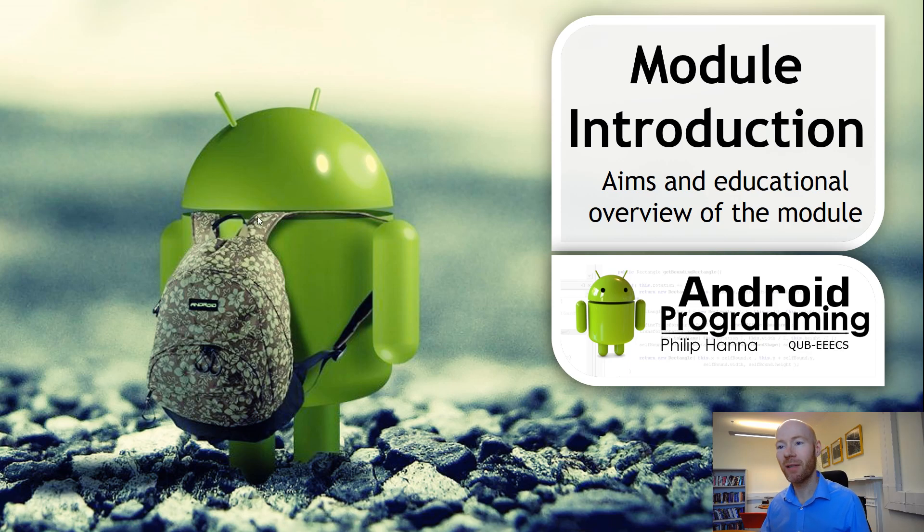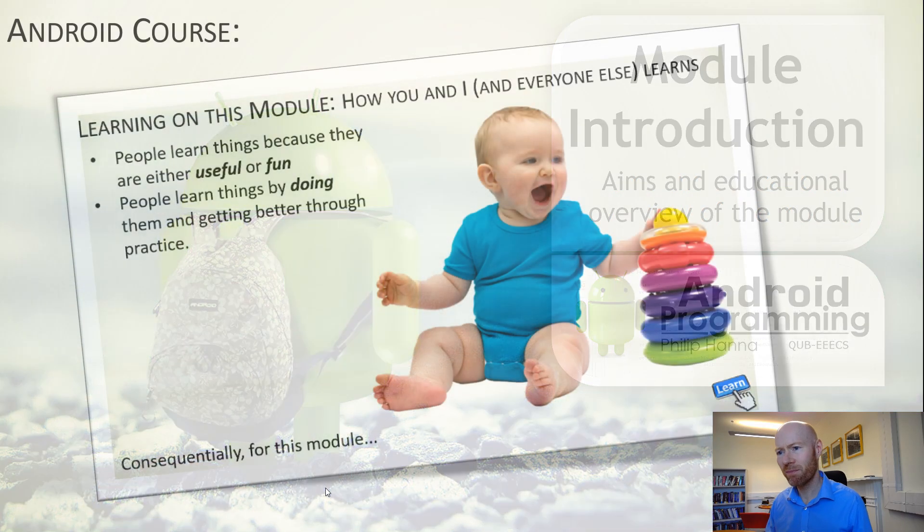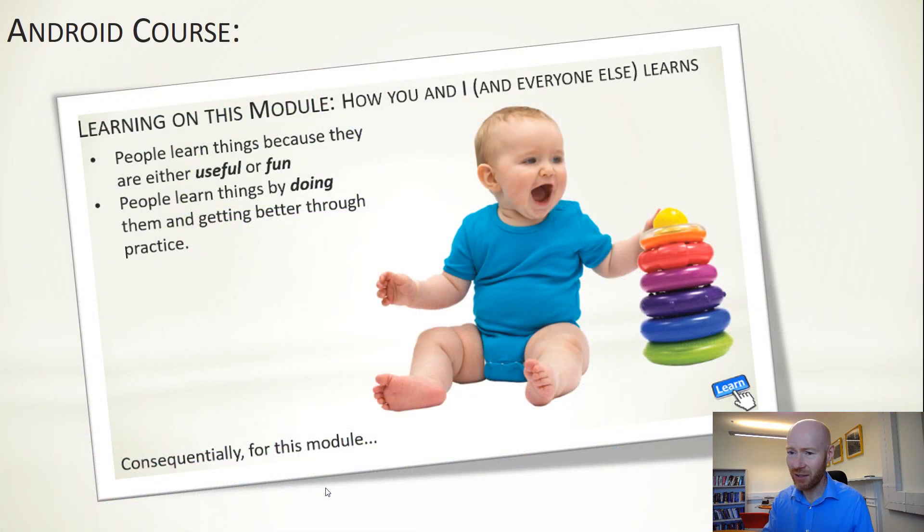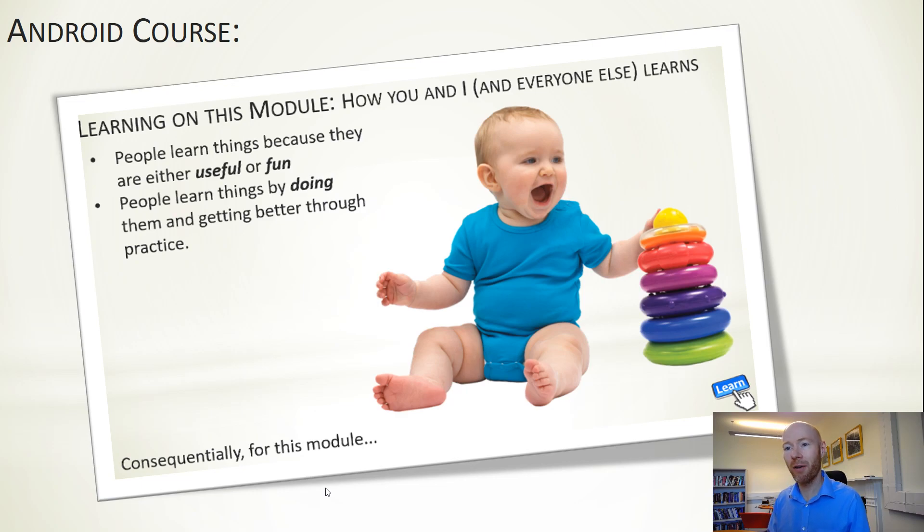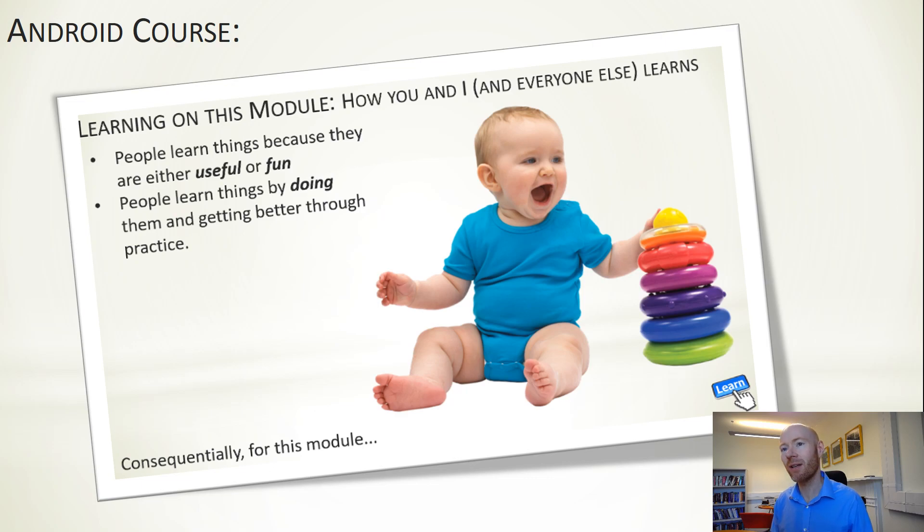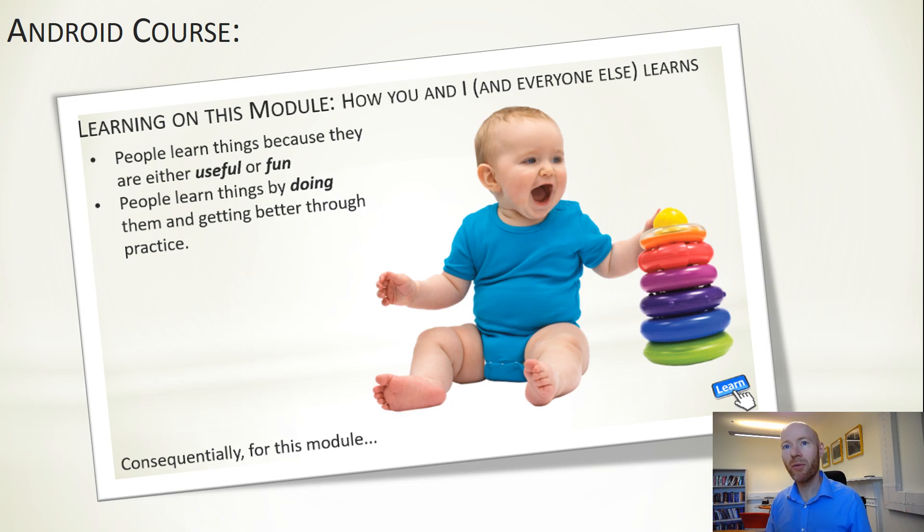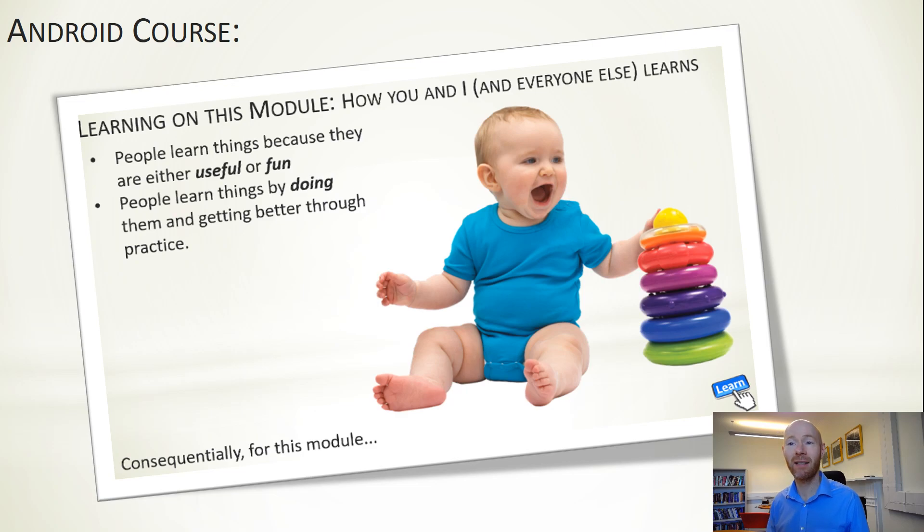We use games development as the specific context. Why games? Simple reason: games are fun, and if you want to learn how to program there's not a lot of merit in just sitting in lectures and reading. It's much more useful to get involved with coding and practice it.